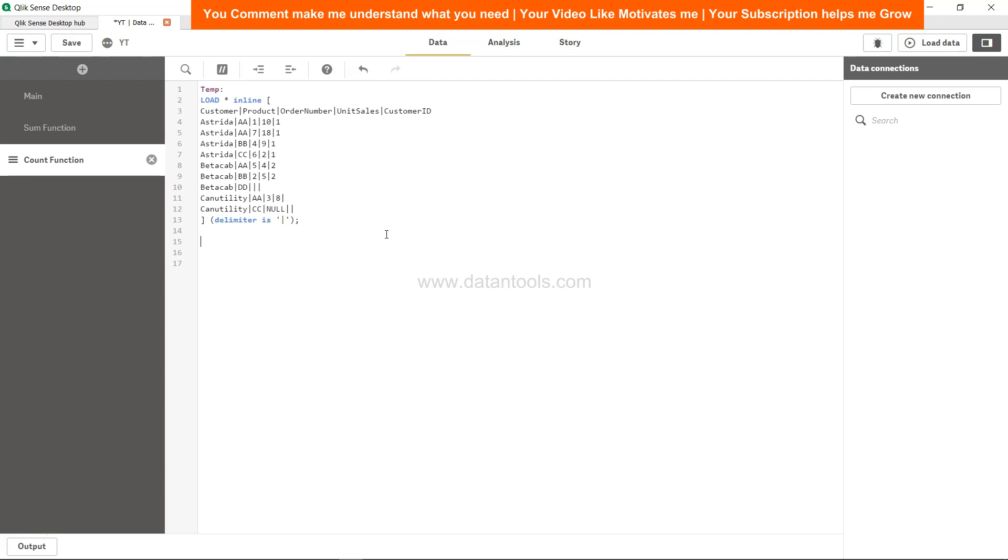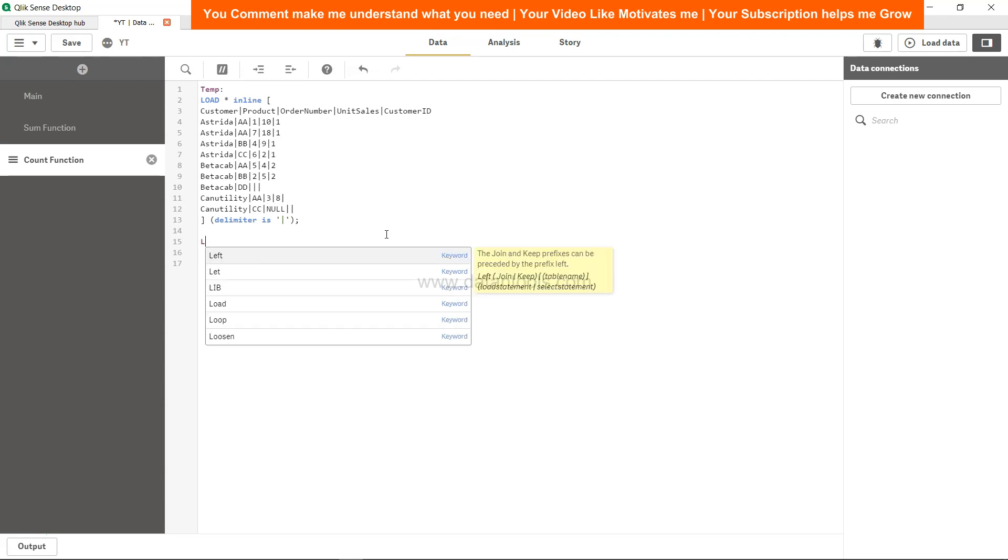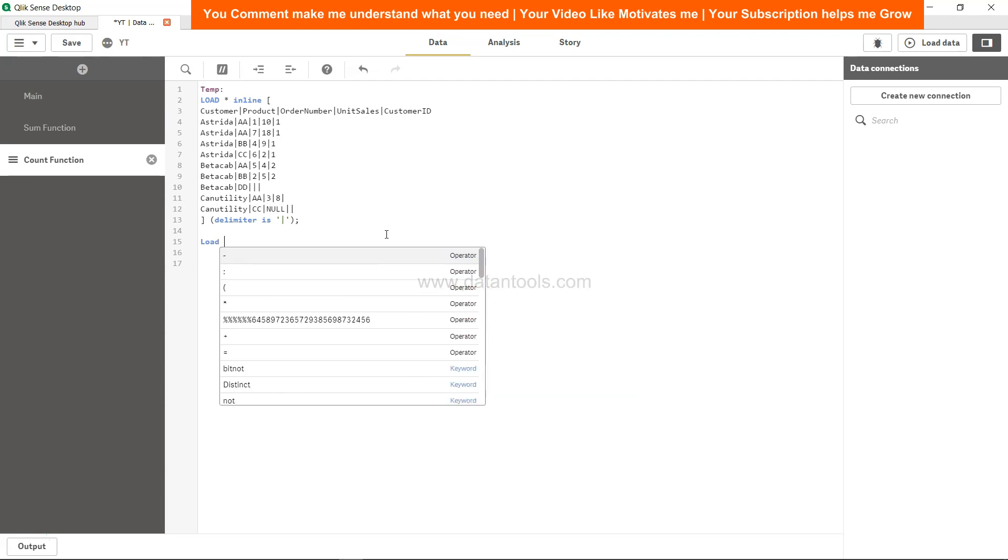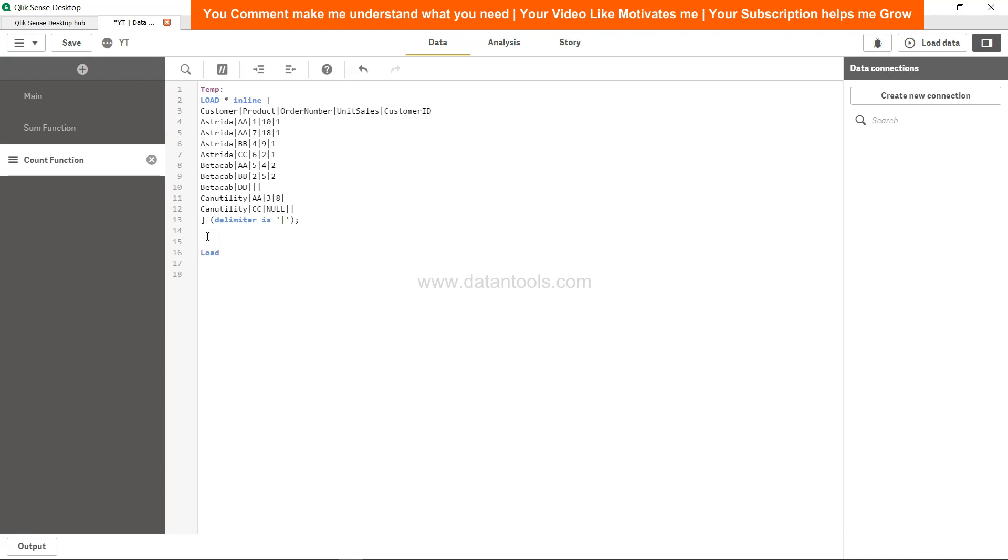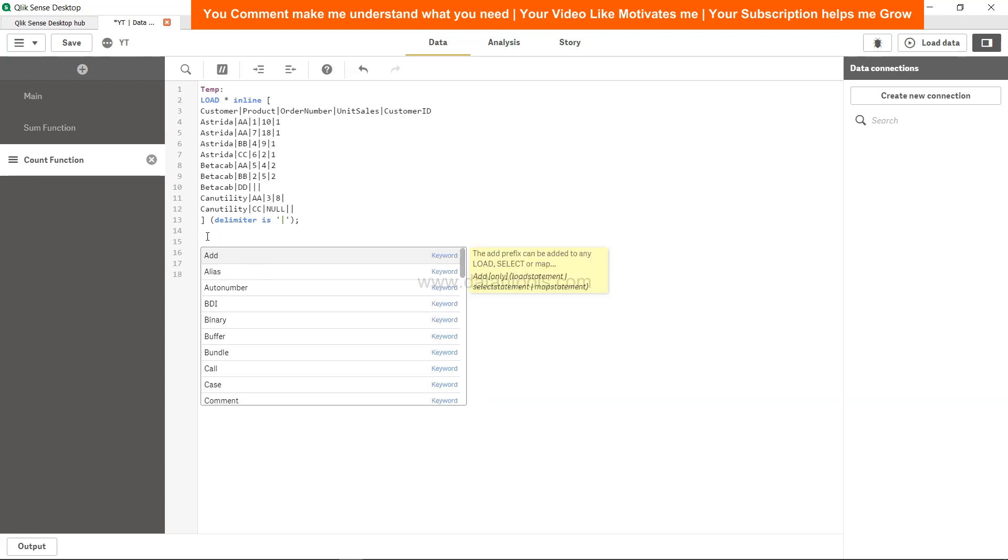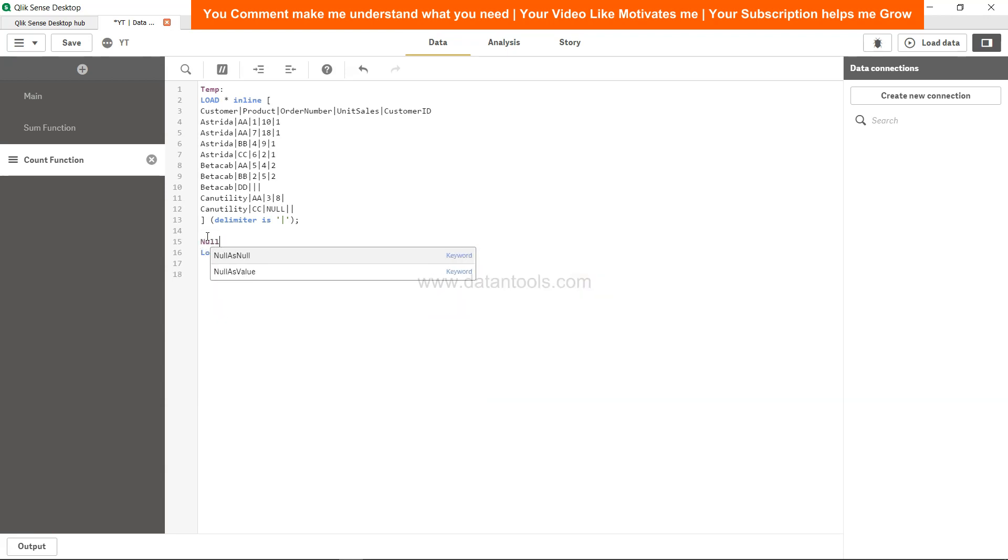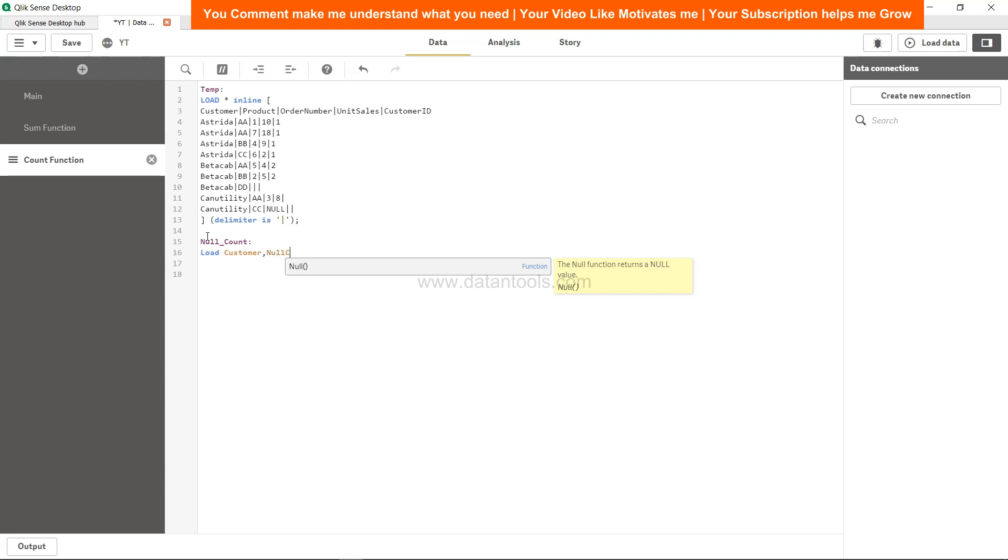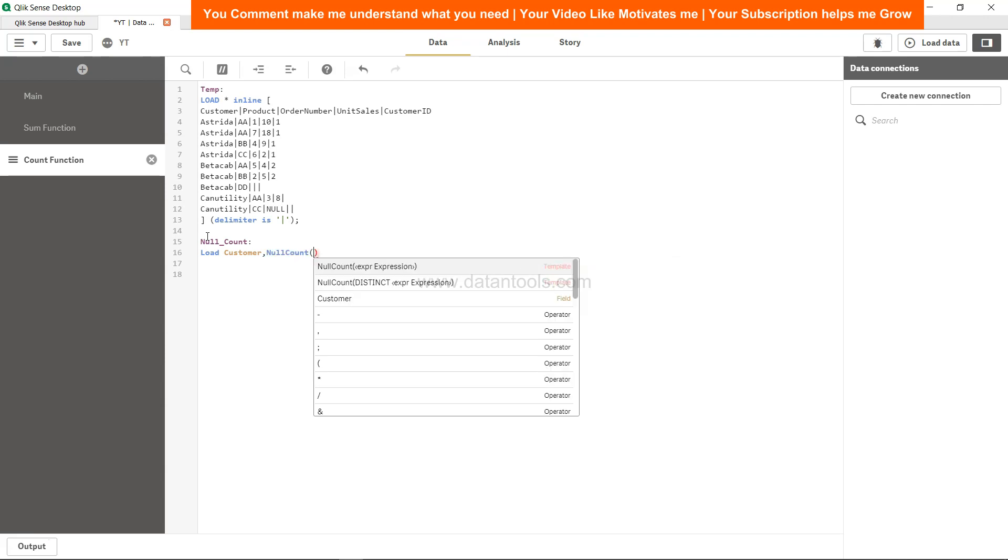But it doesn't work directly in Qlik Sense. So what I mean by that is, let's say I create another table using the load statement and I will give it a name by giving some space. Let's call it null_count, and we say customer number comma null count function.